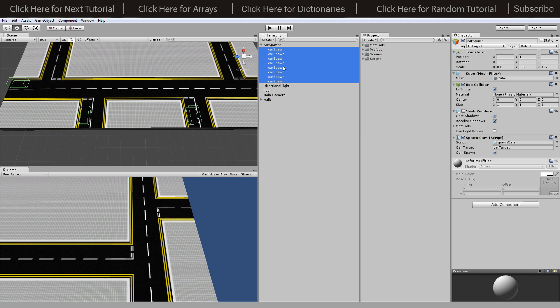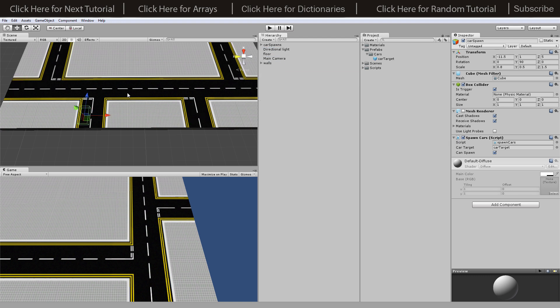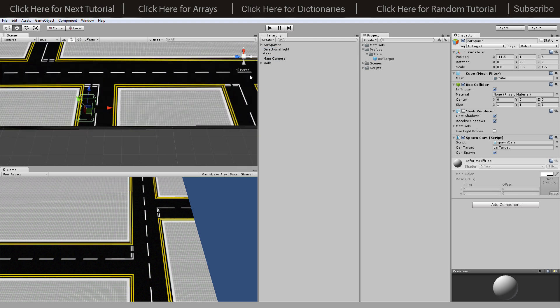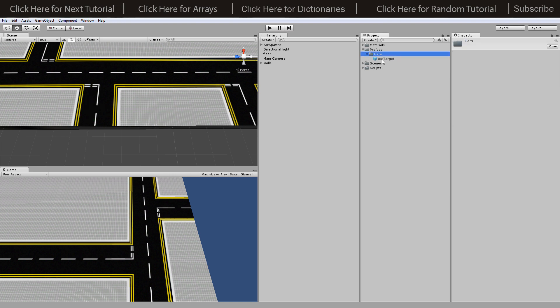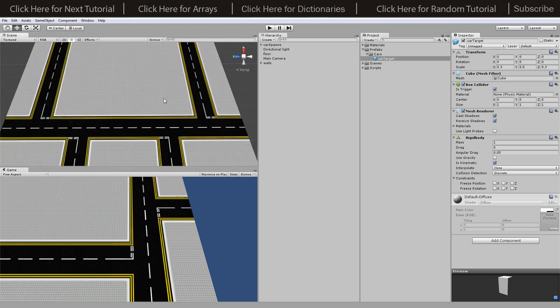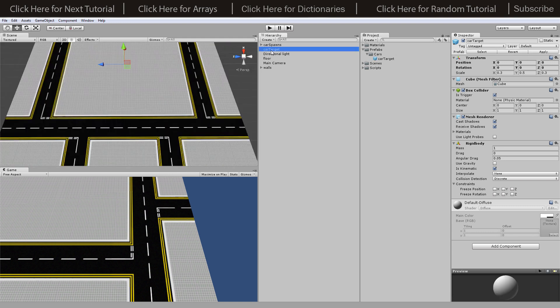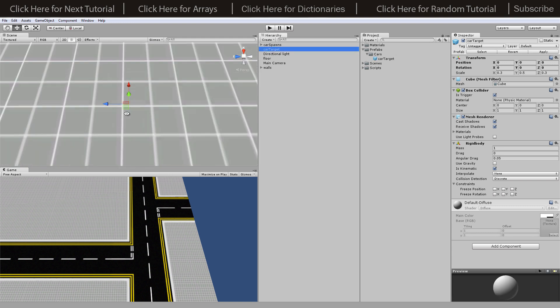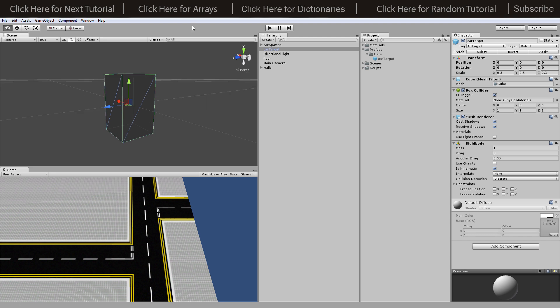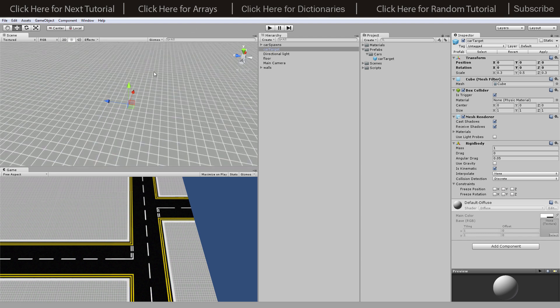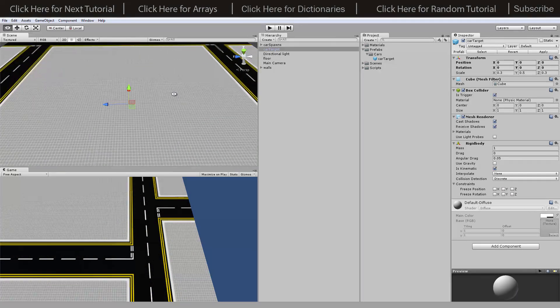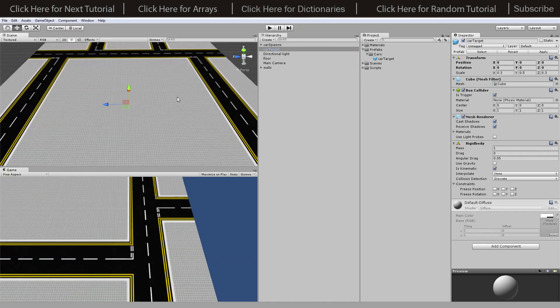I've created them as prefabs for the objects we're going to be creating. I've got a prefabs directory with cars inside that because I'm going to have humans and all kinds of things. I've also created car target which is just a box that our cars are going to follow so they have smoother corners.